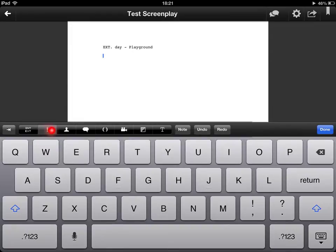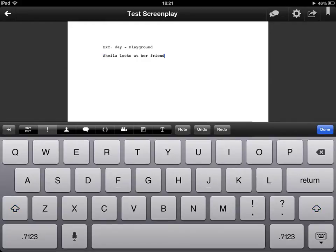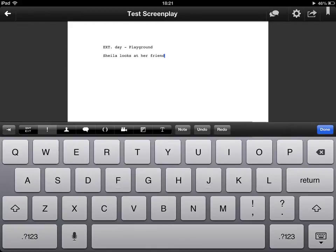The next little symbol we have down here the exclamation mark is for the action. And what happens here is that whatever I type in is justified to the left and that is anything that is going on at the time usually with the actors or actresses.